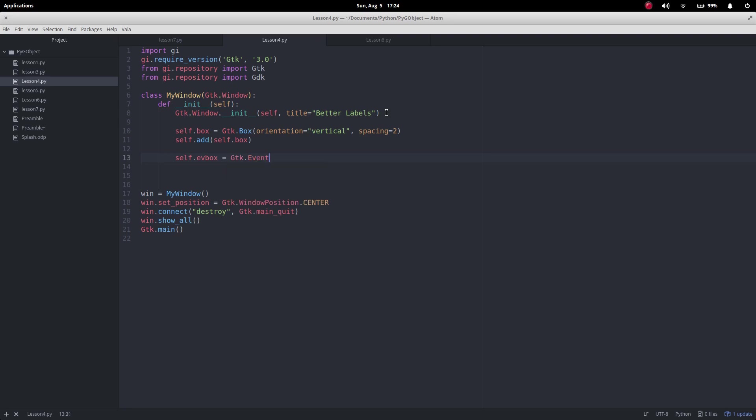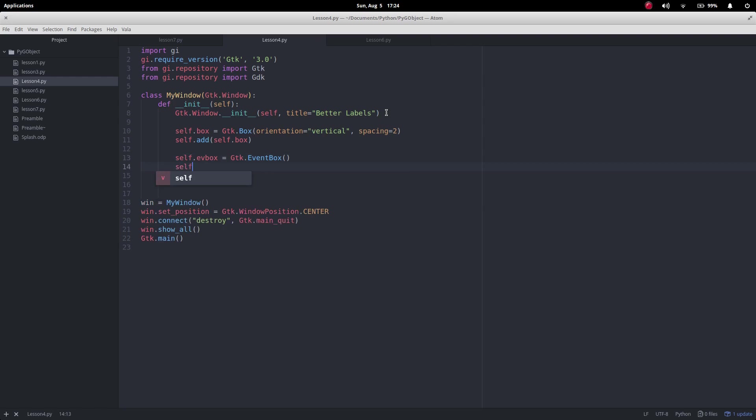So there we go, that's made and then what I want to do with this event box is I want to change its background color and that took me a while to work this one out.